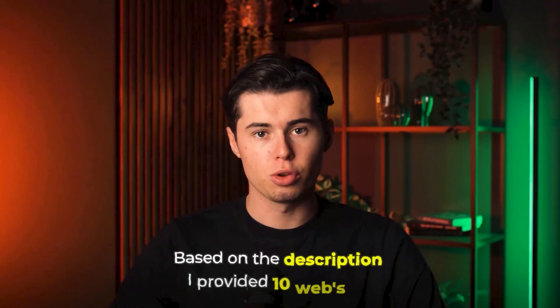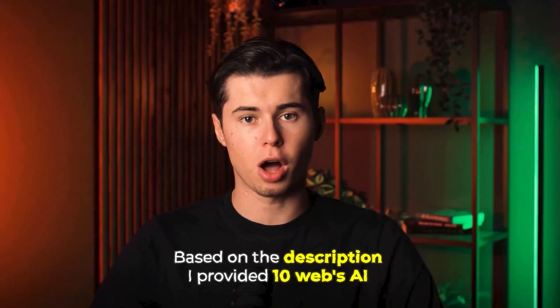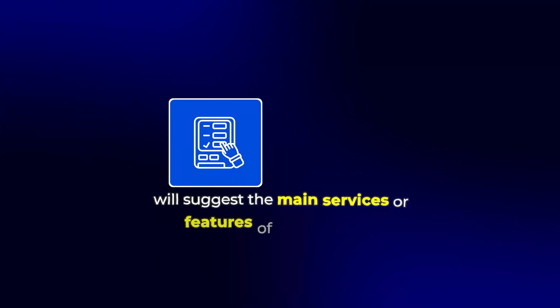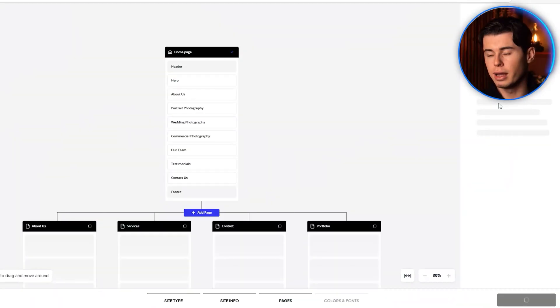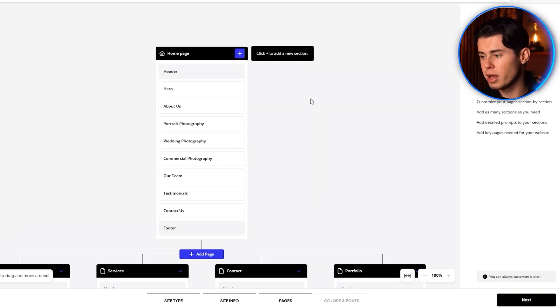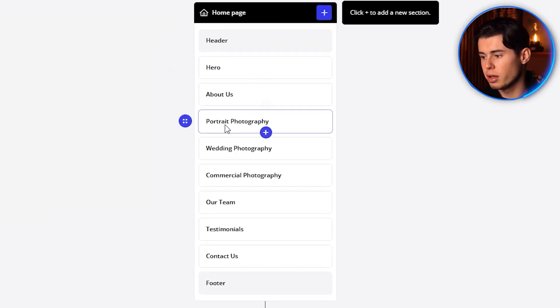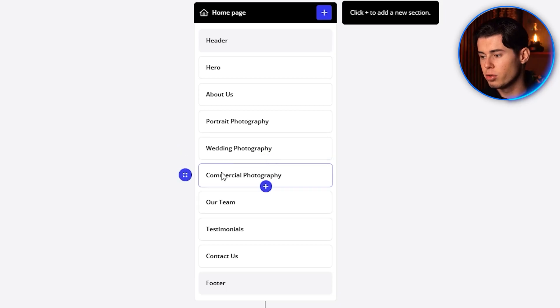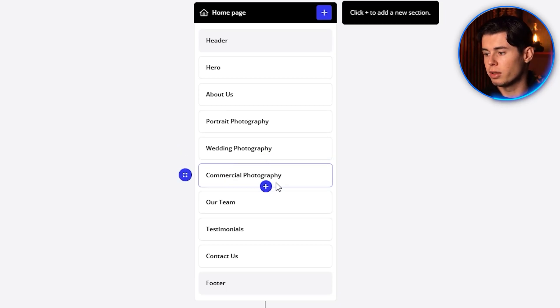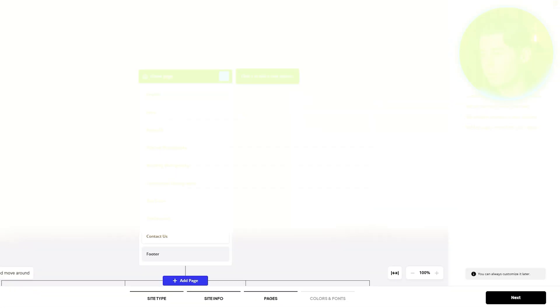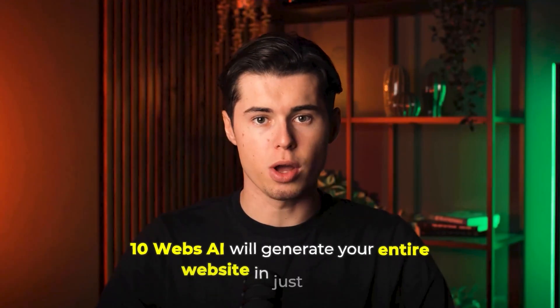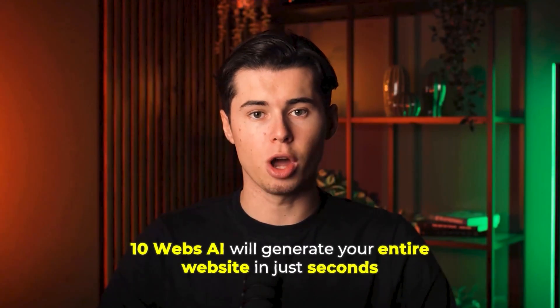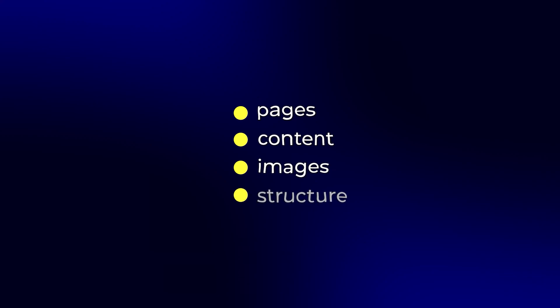Based on the description I provided, 10Web's AI will suggest the main services or features of my business. I can edit these if needed, but the AI has done a good job identifying portrait photography, wedding photography, and commercial photography as my main offerings. Now comes the exciting part. 10Web's AI will generate your entire website in just seconds. It's creating pages, content, images, and structure, all based on the information you provided.